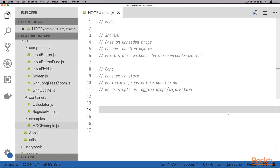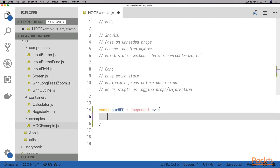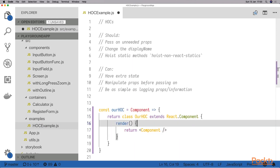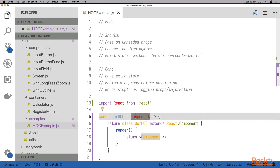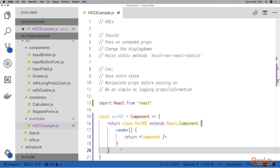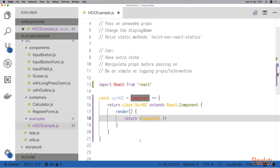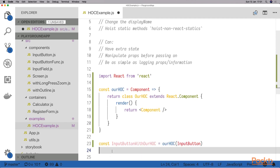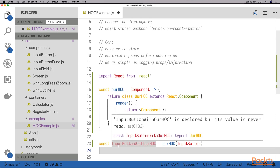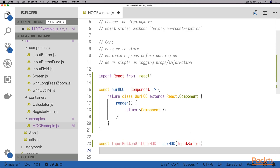Let's look at some examples. Here I have an empty file. A higher order component, as we said, is just a function that gets a component as an input and returns another component as an output. This is the very basic higher order component that we can have — it basically does nothing. It gets a component as an input and then returns a new component that is just rendering the inside component. If we wanted to use this, we would do like this. From this line on we could use our new component called inputButton with our higher order component. In this specific case it would just give us back the original inputButton.